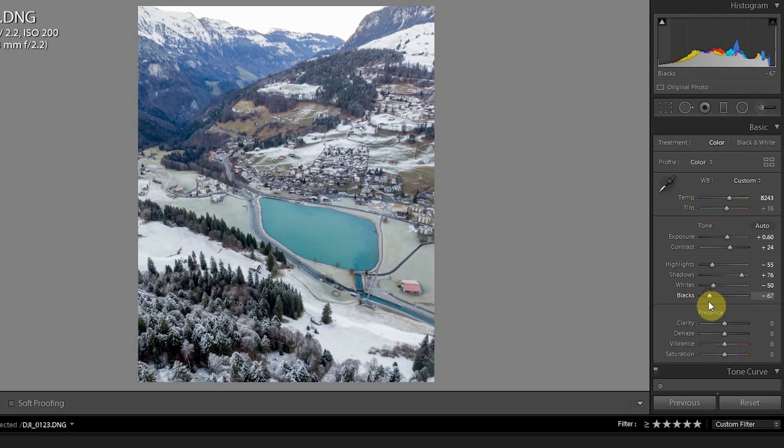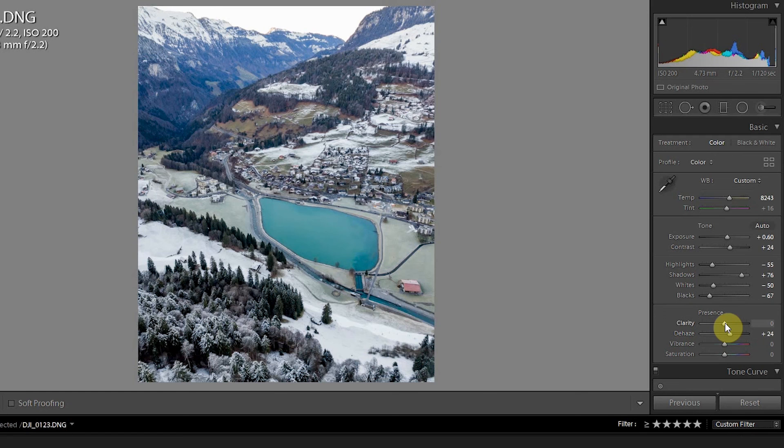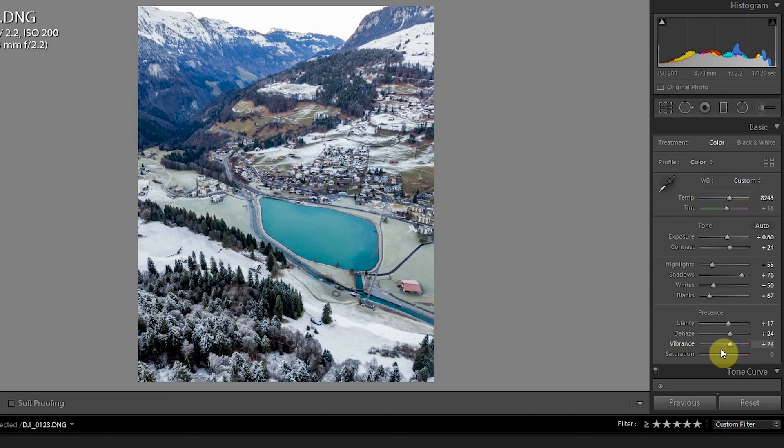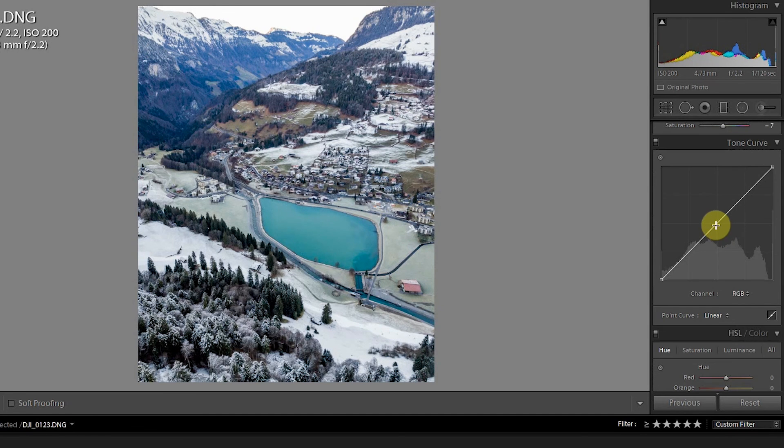We'll drop down the whites as well, and we'll drop down the blacks a lot. I might speed this up a little bit. We'll increase the clarity a bit more, and on this I might increase the vibrance to a little bit higher. We'll do the same tone curve.